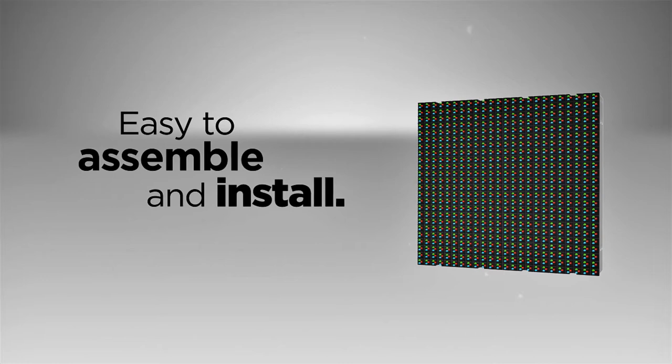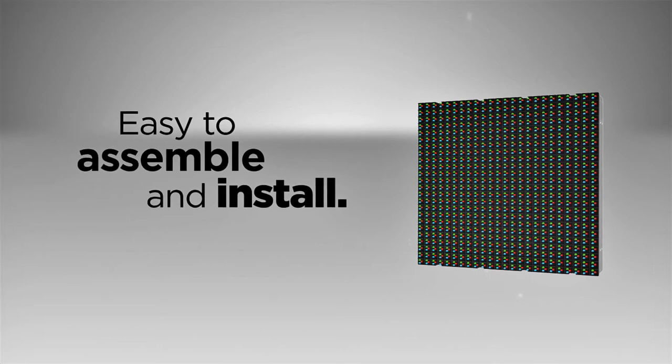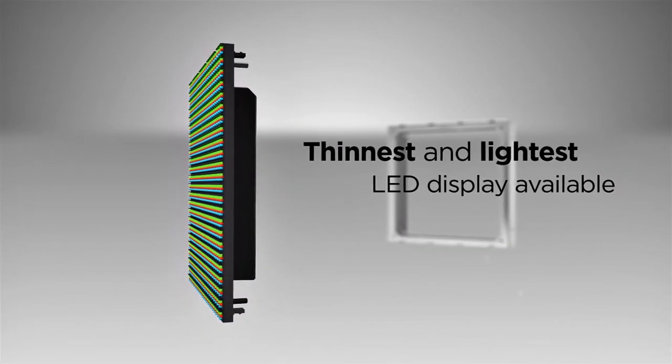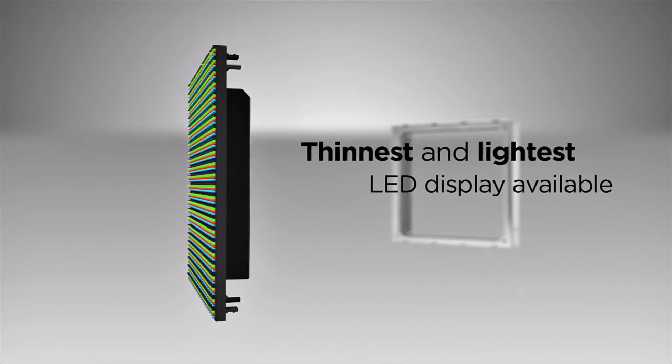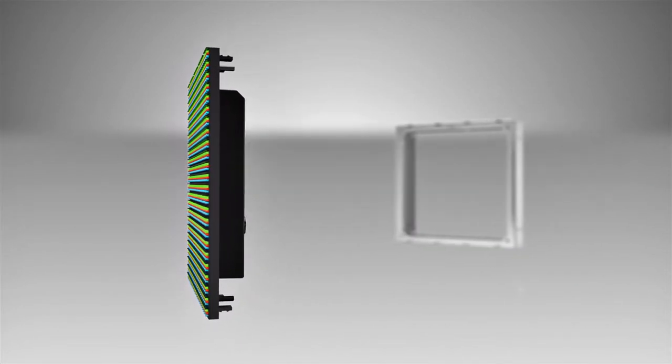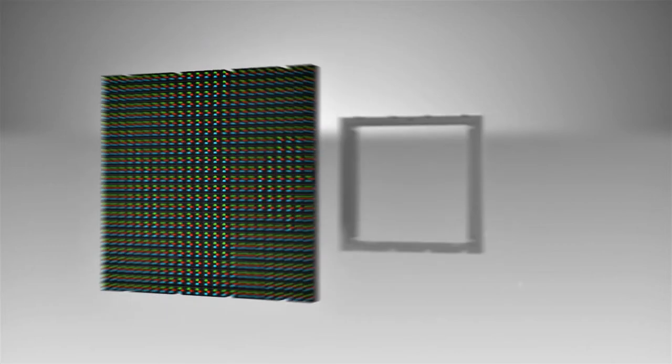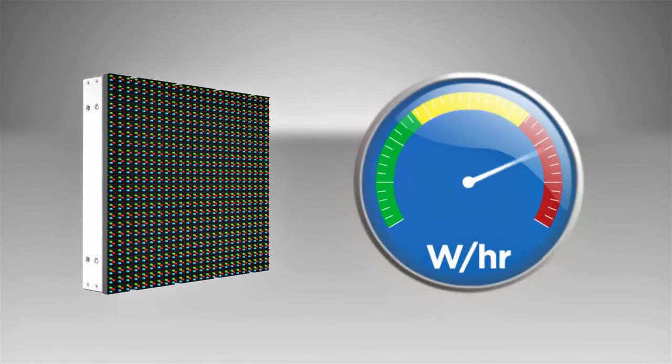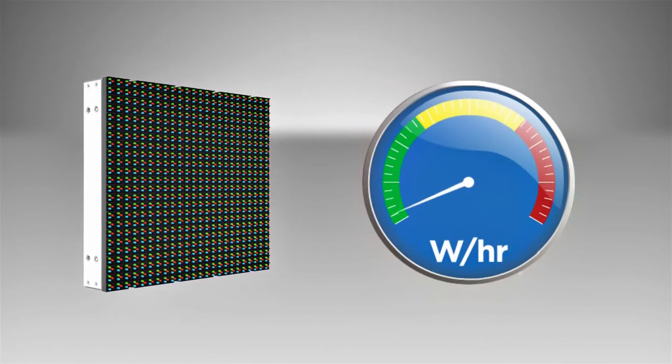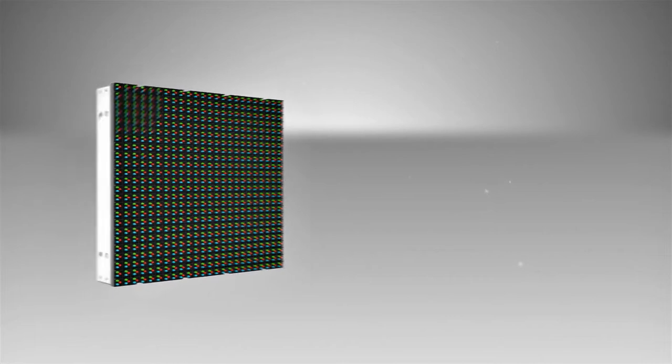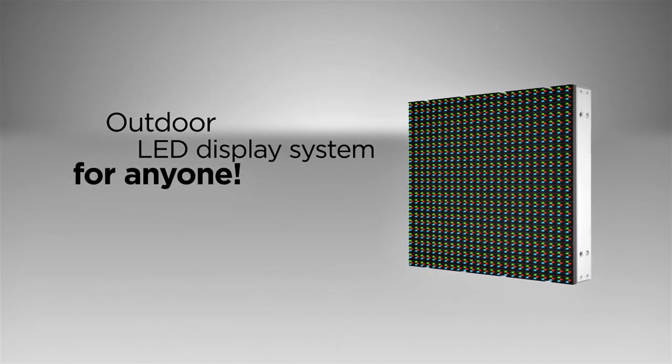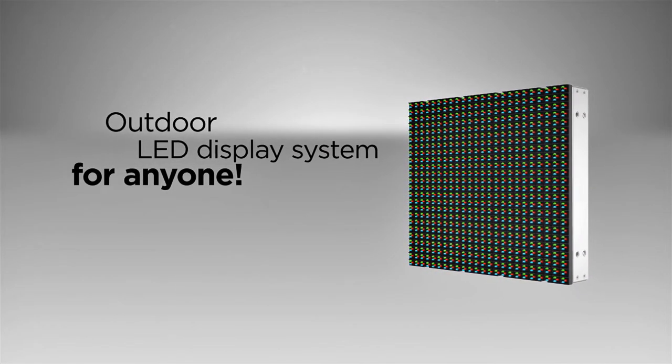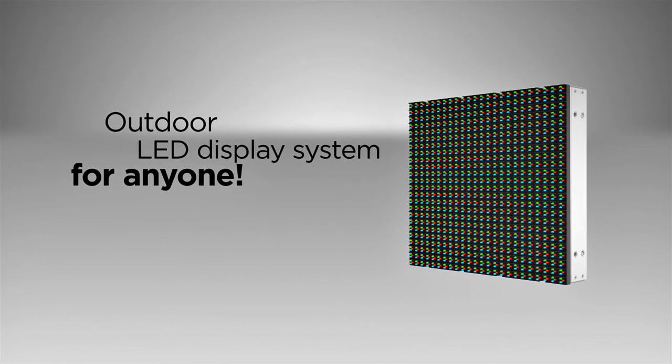Assembly and install could not be easier with the thinnest and lightest LED display available. Design innovations allow the unit to be completely sealed and more energy efficient than any other. Now anyone can build an outdoor LED display with this elegantly simple system.